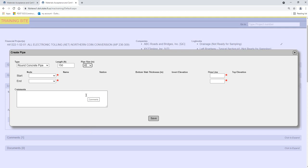Select an entry from the Start node drop-down list. The first pipe created will have three options: Add New Structure, Mitered End, and Other. Let's look at New Structure first.